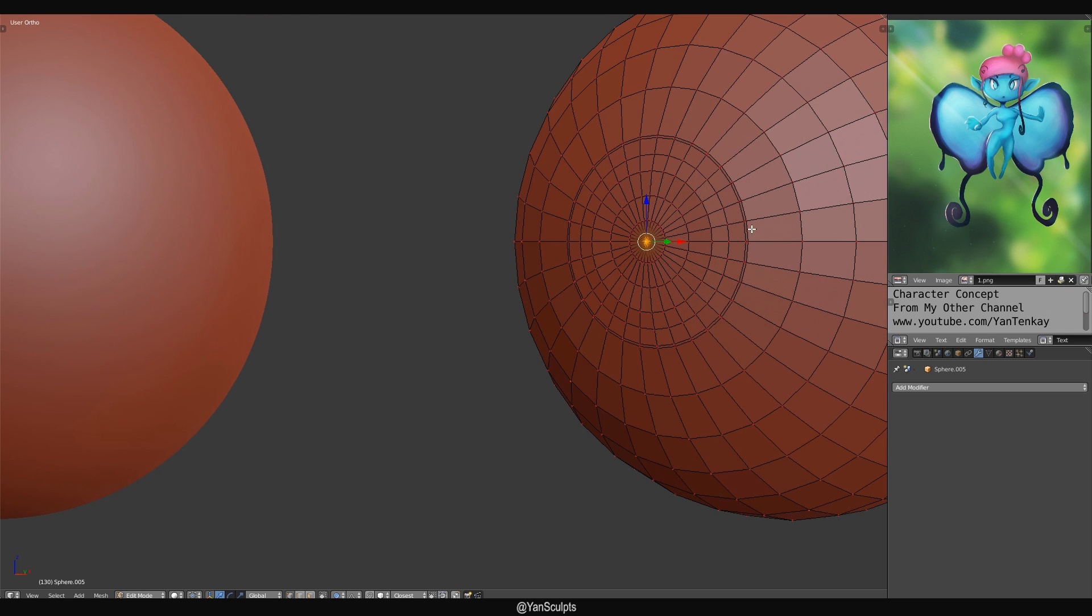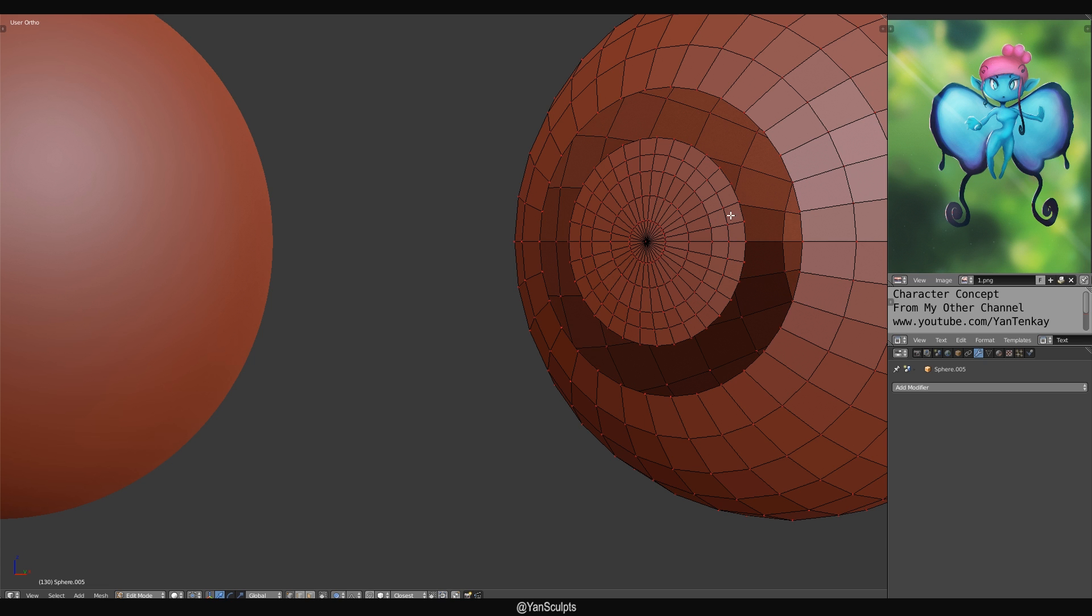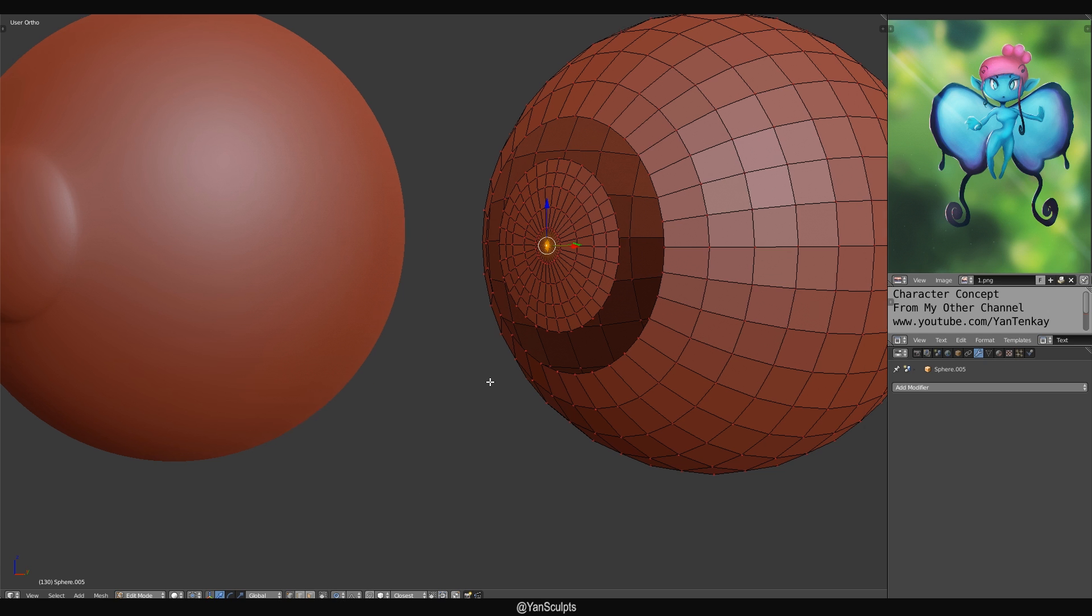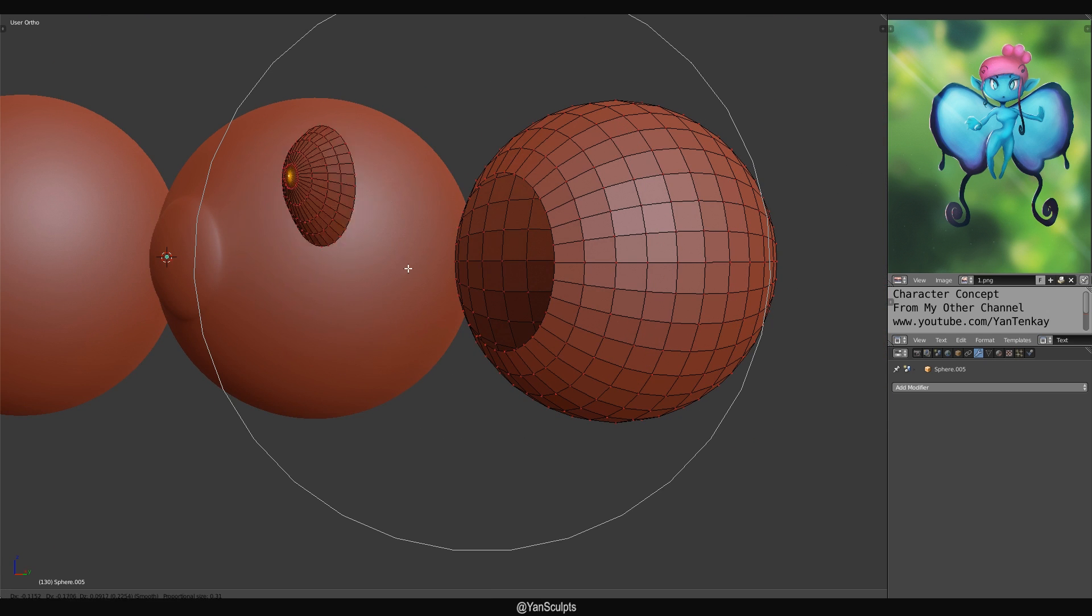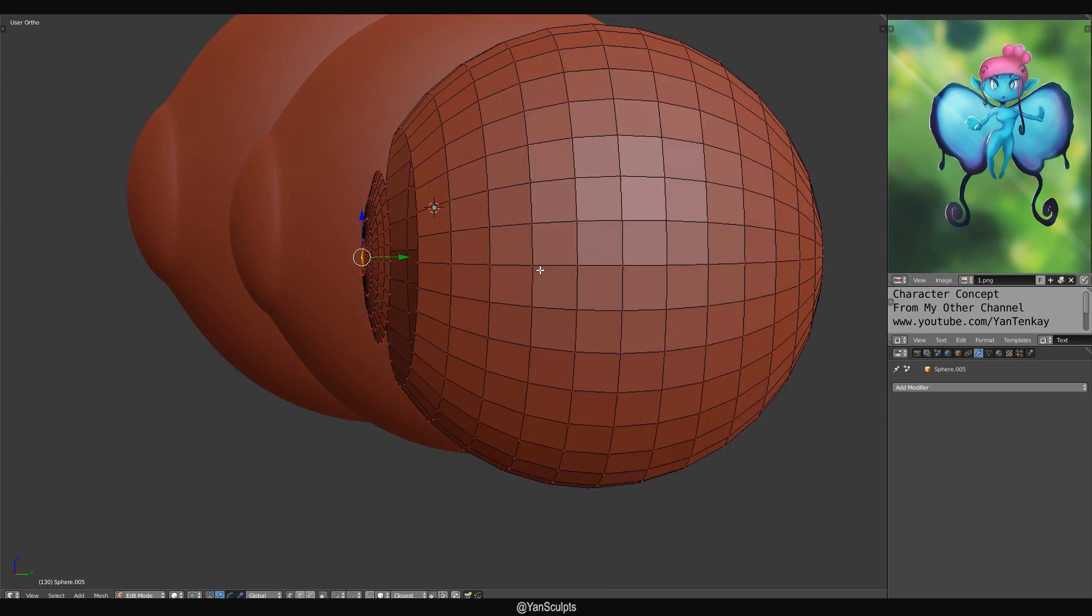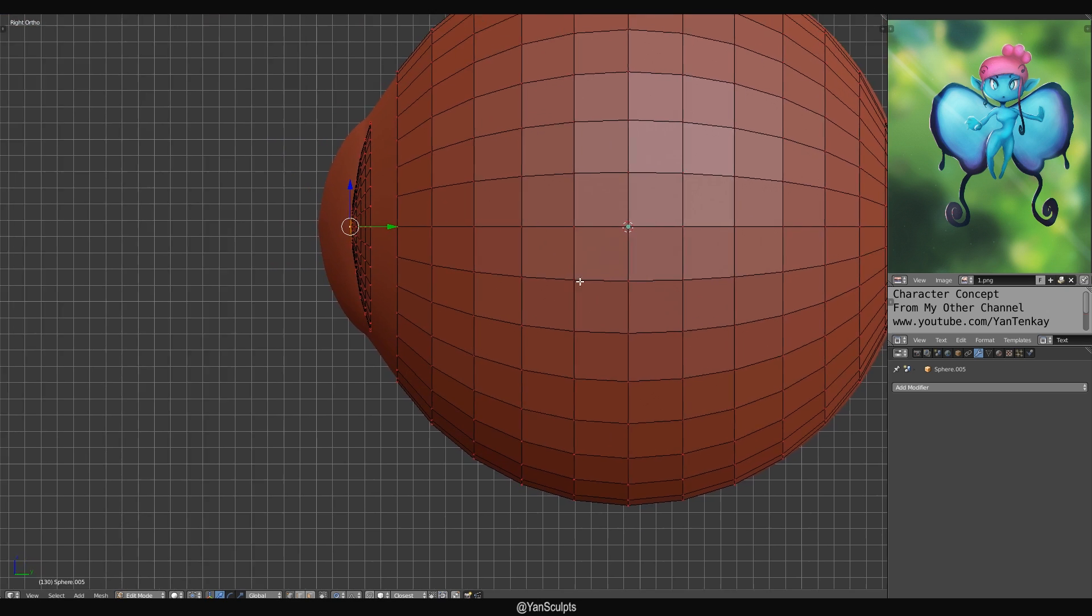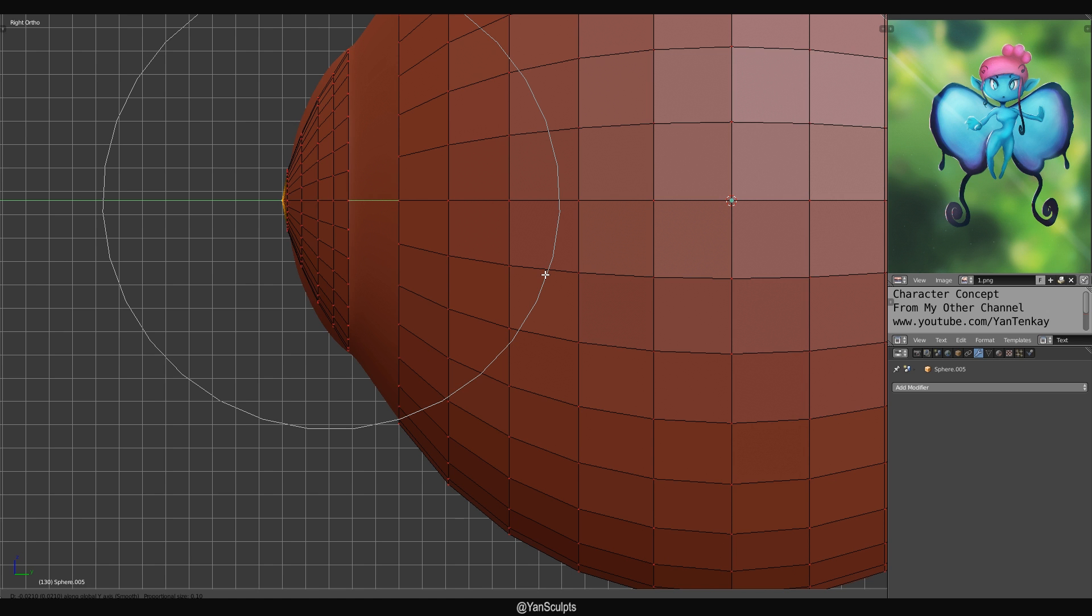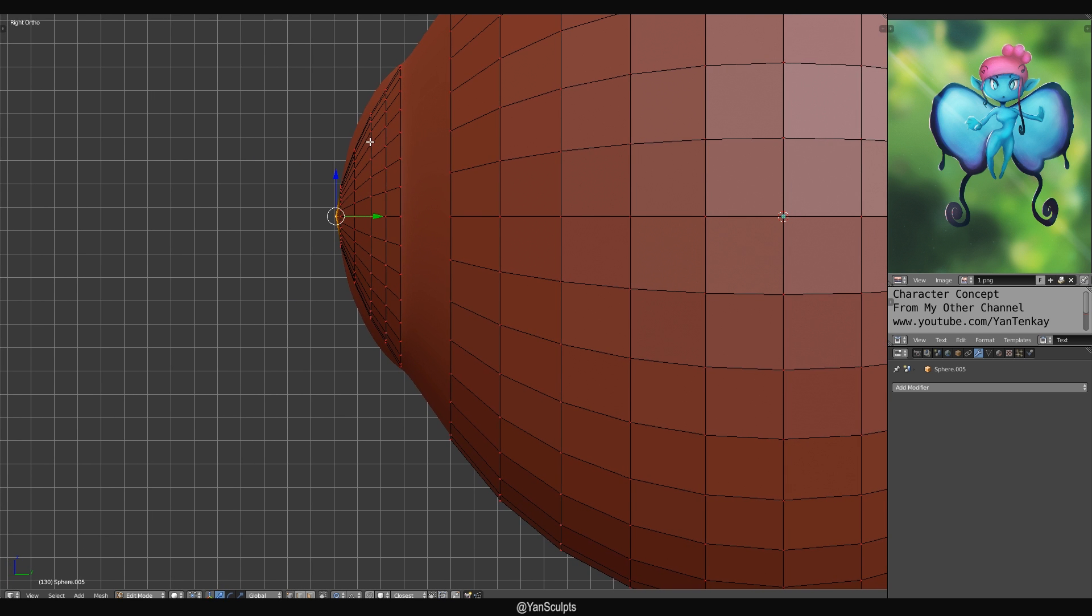Then I'm gonna hit the O button to activate the proportional editing over here. Actually, what I'm gonna do is I'm gonna grab this edge loop over here and hide it. Perfect. I'm gonna change the proportional editing to connected. And now, no matter how big it is, it's not gonna affect the rest. That's what I want. I'm gonna come over here and try to get the same shape. Looks around the same.